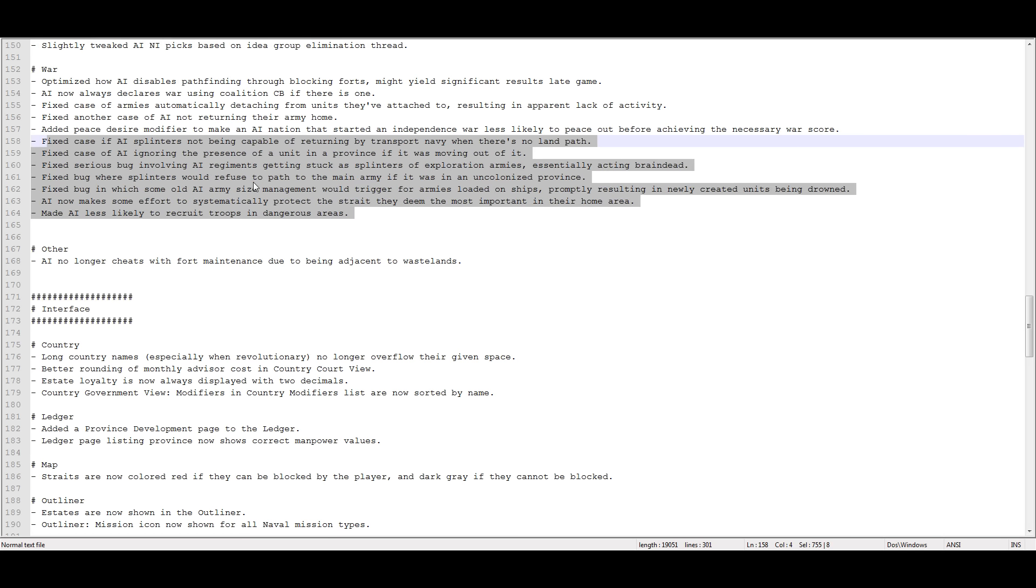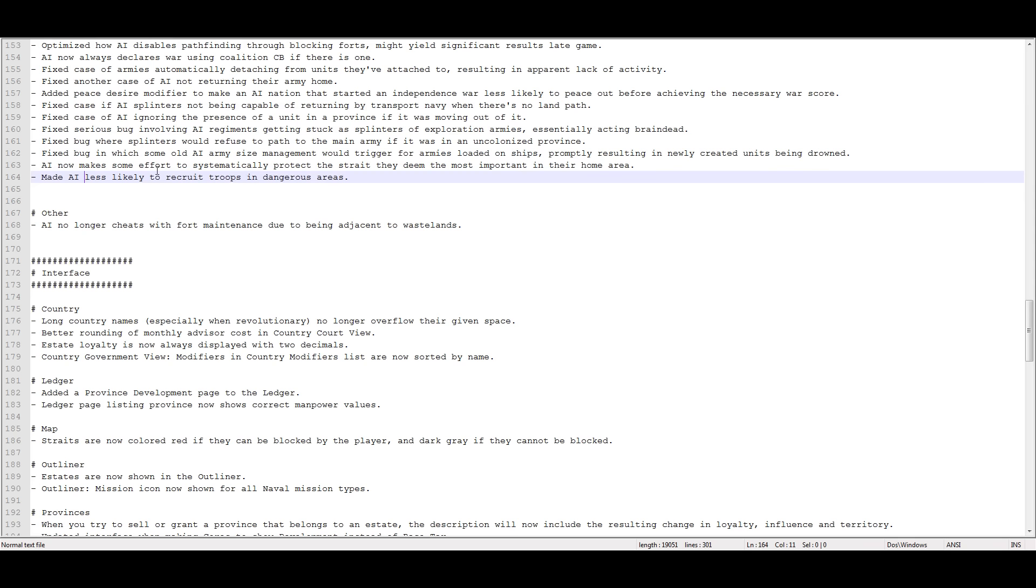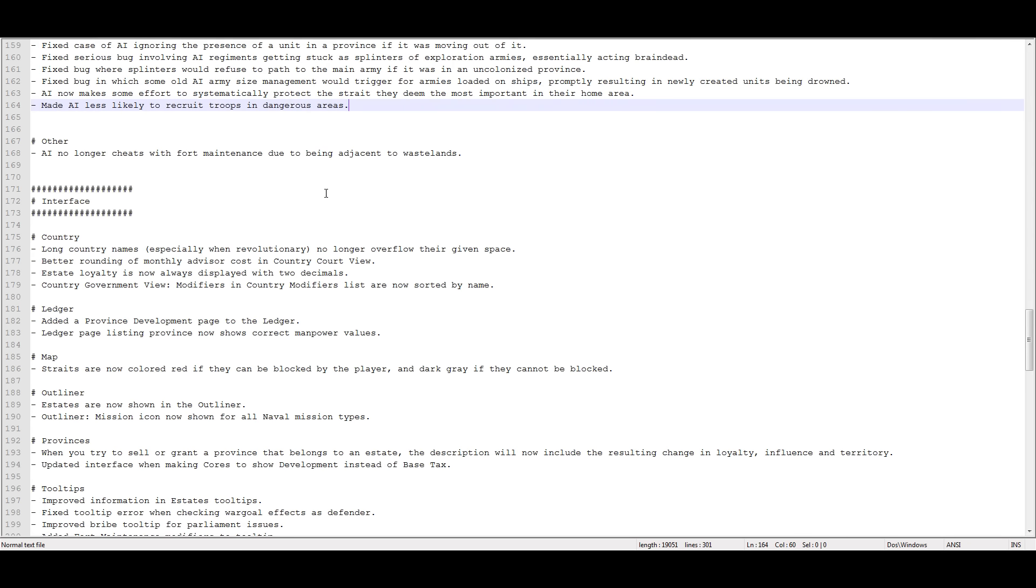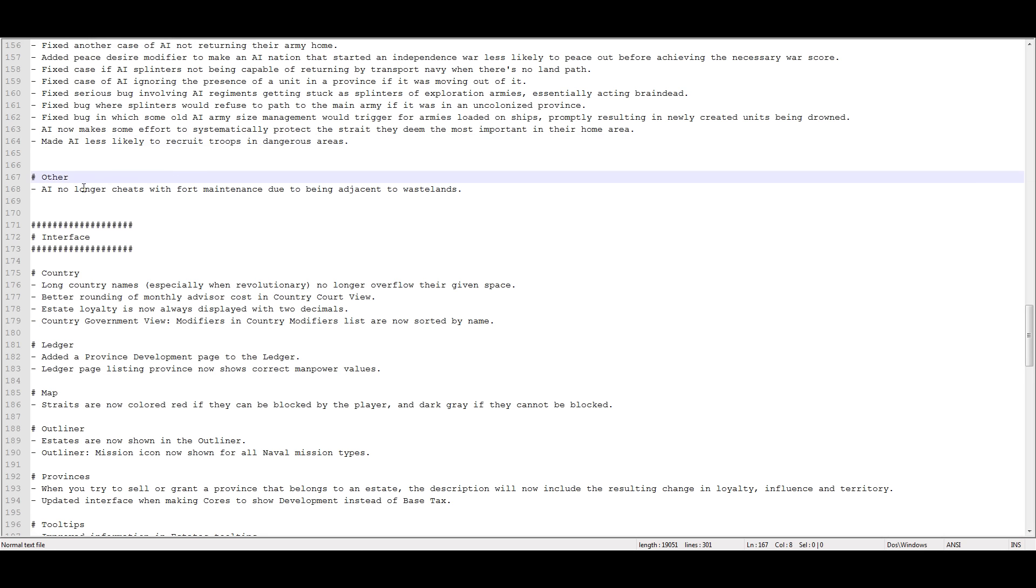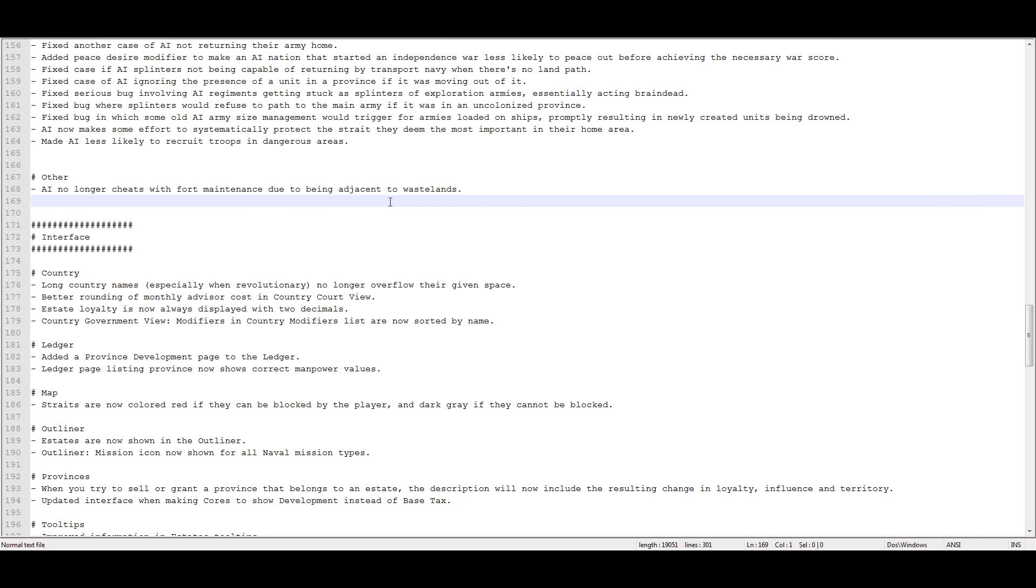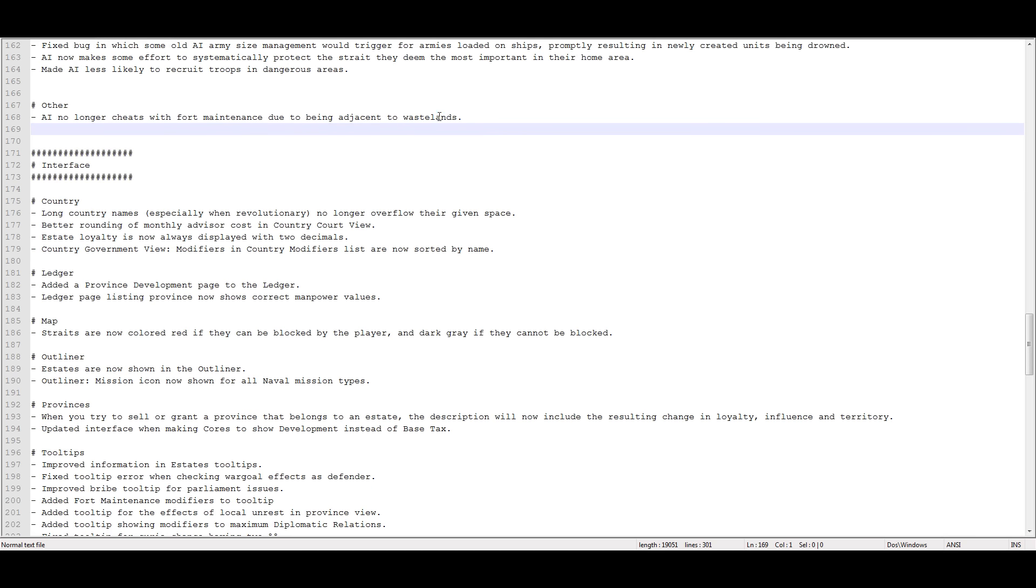These should be in the bug fix section I really think. AI now makes some effort to systematically protect the strait that they deem most appropriate in their home area. One thing that they were talking about doing is putting in a strait crossing between Calais and, was it Kent, I think? It was a strait between England and Europe. And they didn't put that in, it's not in the patch. So, there is one between Ceuta and Gibraltar. So there's the Gibraltar strait between southern western Europe and North Africa. But they did not do the one between England and Europe. The AI no longer cheats with forts bordering wastelands. I mean, thanks Paradox, it's a bone, I guess. But why not give us a competent AI.